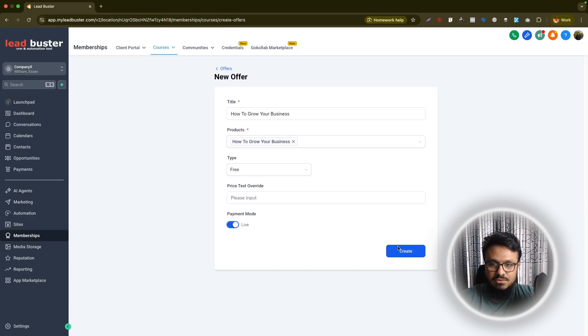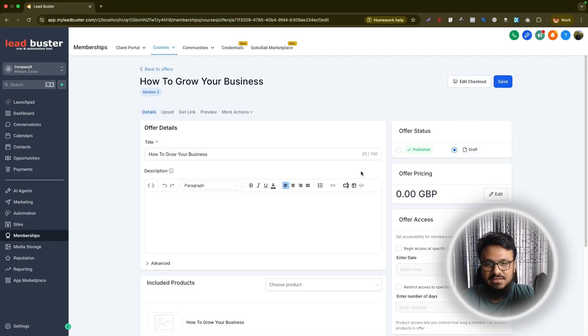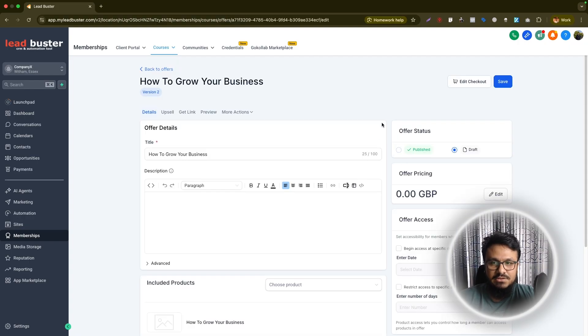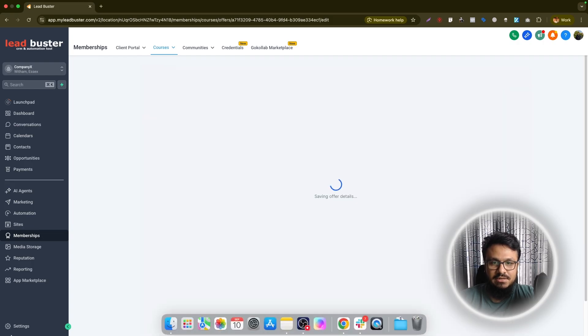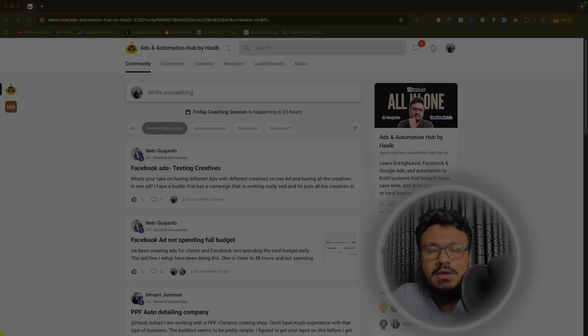Now you can just do live or you can do tests, whatever, because it's free. It doesn't really matter. So once the offer is created, you will just do published and then you'll save it.